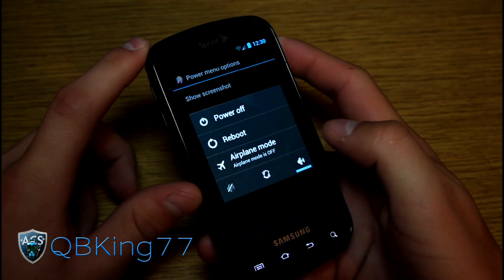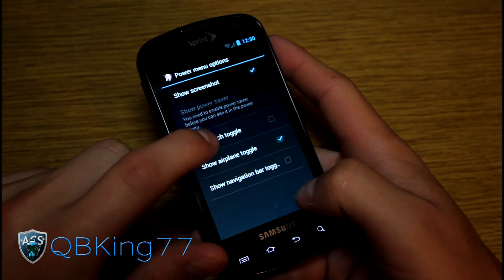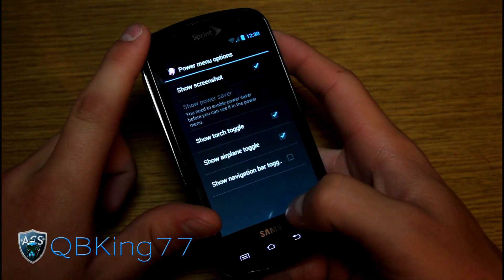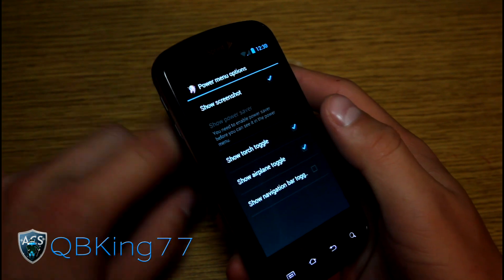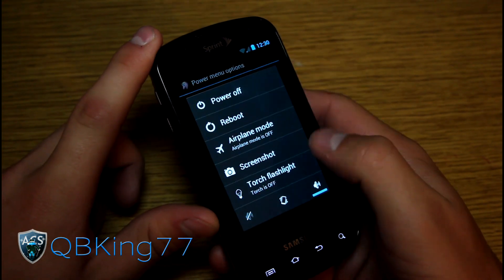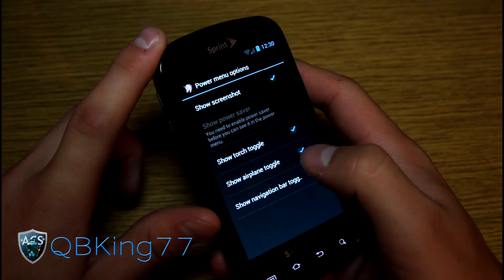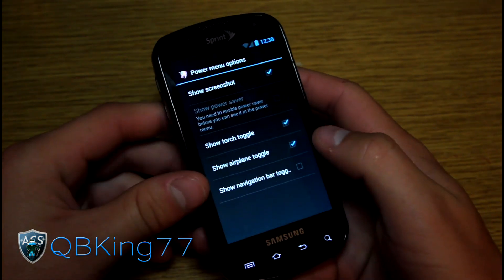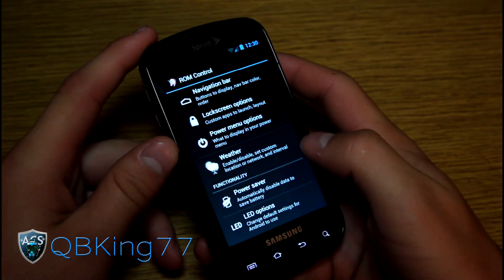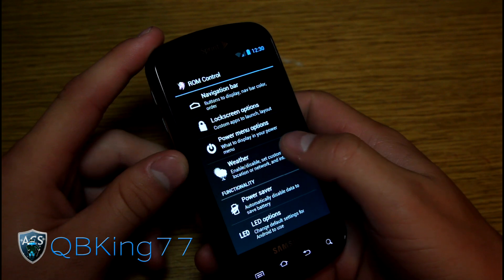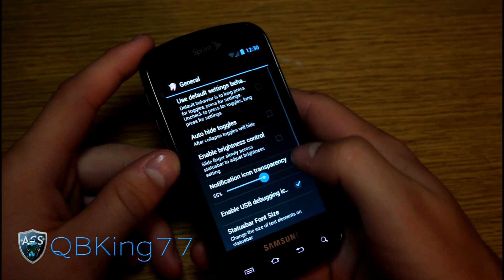Power menu options — accessed by pressing and holding the power button — include adding a screenshot option and a torch toggle. It doesn't seem like the torch is working from the power menu; third-party torch apps do work, so you might need to install one of those. You also have weather options, power saver, LED options, and status bar options.